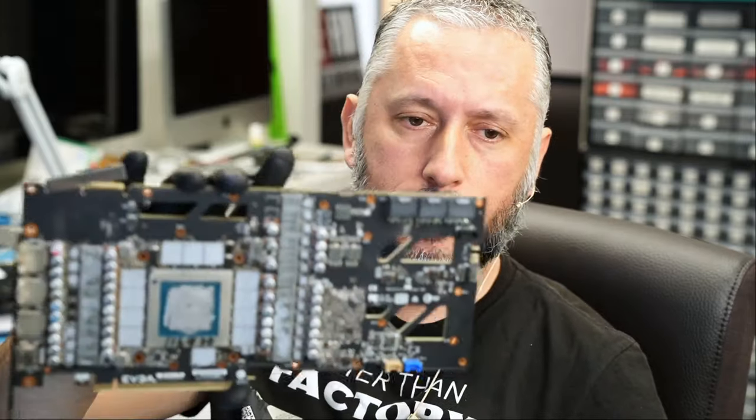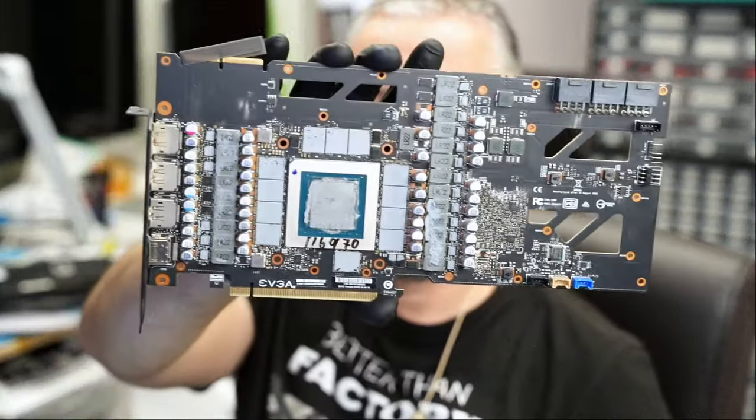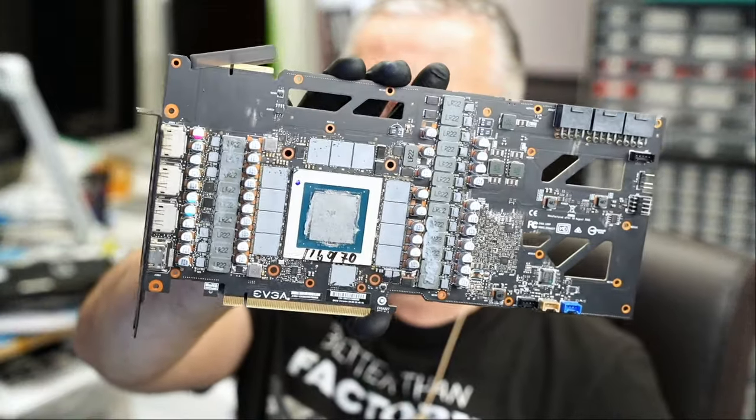Here we have an EVGA graphics card that came in for repair, this one is the 3090. We already have the board disassembled and the board looks something like this. Customer said red light - he sees a red light on the card and the card does not power on, nothing dead.